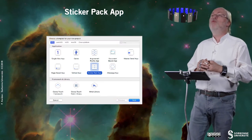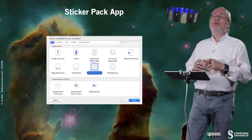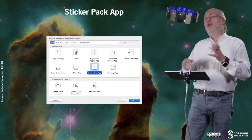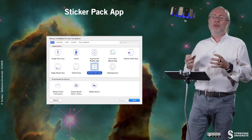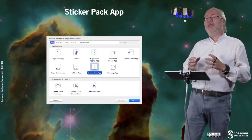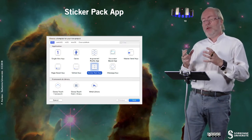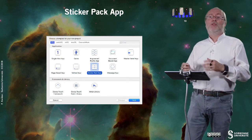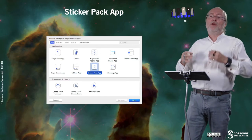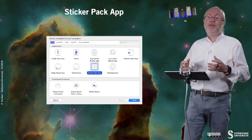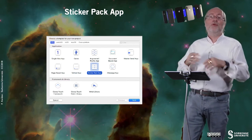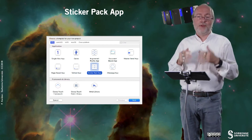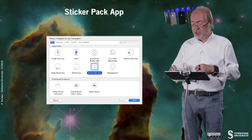You have sticker pack applications. I will not show you what it looks like because it's not very difficult. But basically, it's a way to put a set of images, stickers, and it will be associated to iMessage.